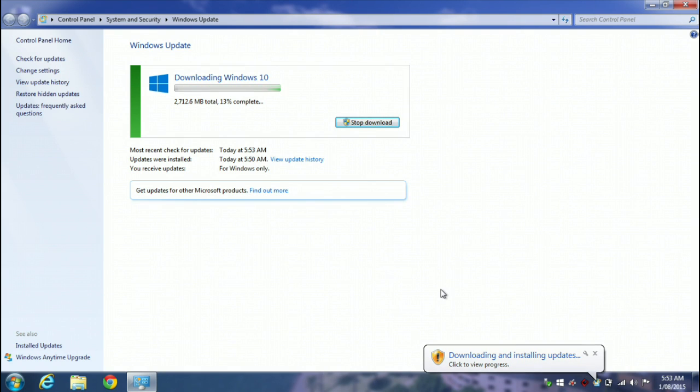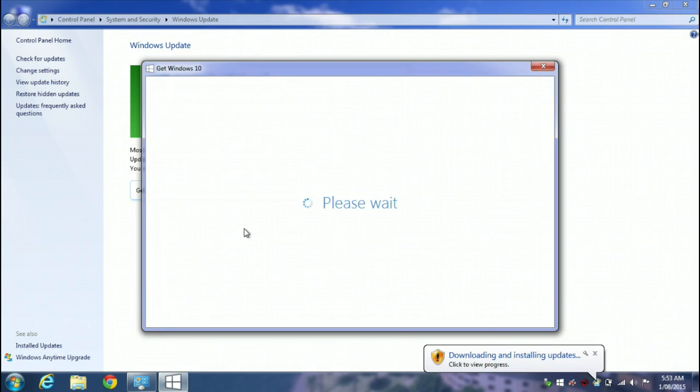Hello everyone, it's Phil. It's time again for a new version of Windows. Windows 10 has just been released.